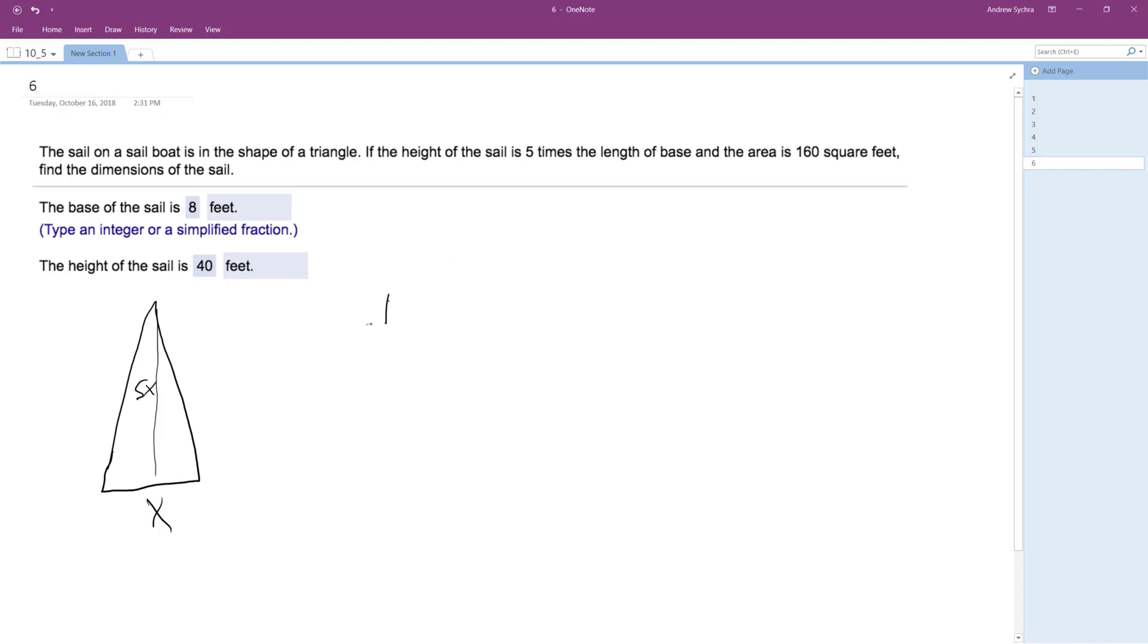All right, so area of a triangle is one-half the base times the height. So in this case, one-half of x times 5x equals 160.